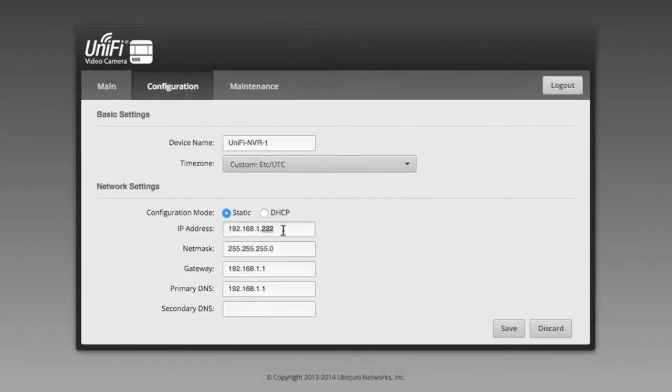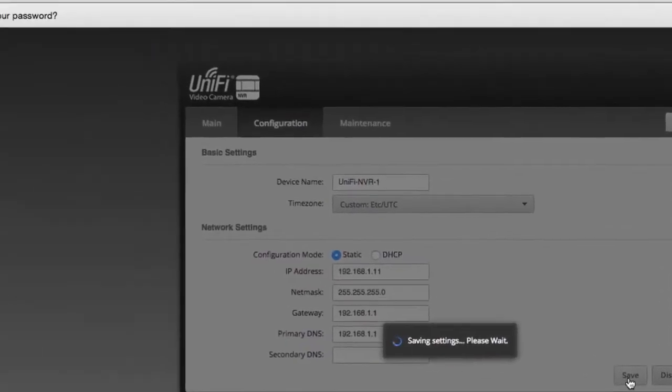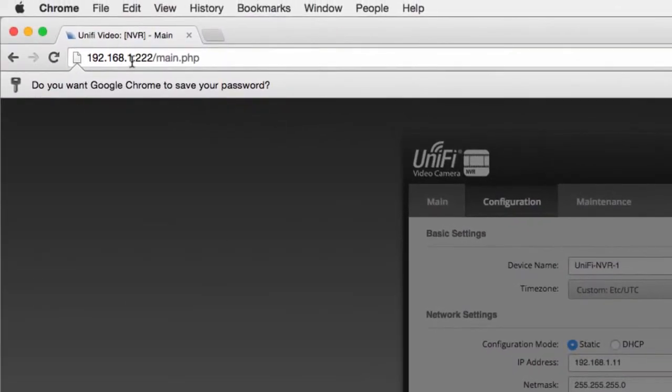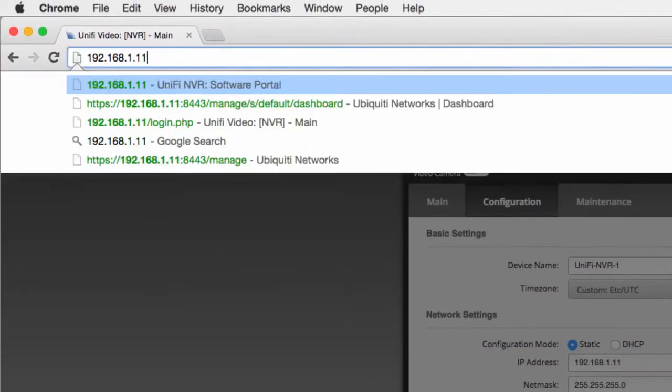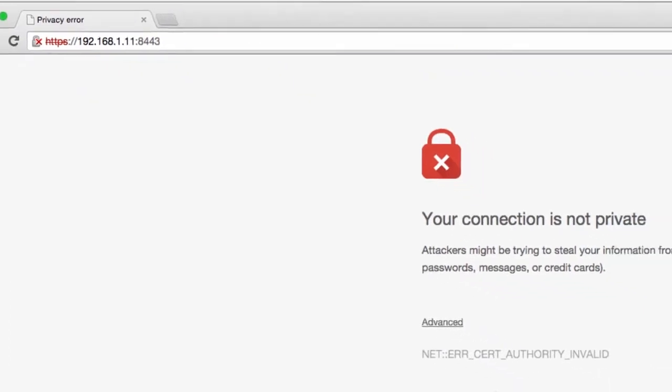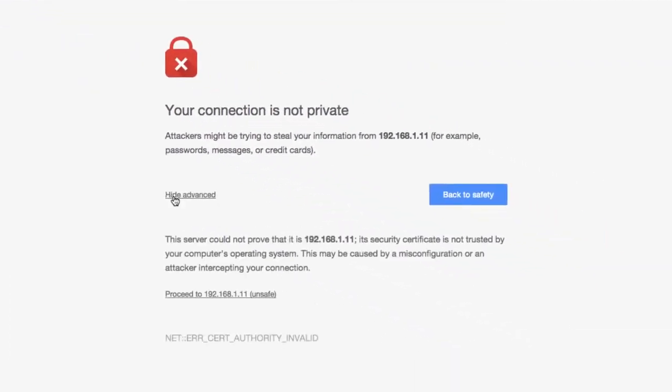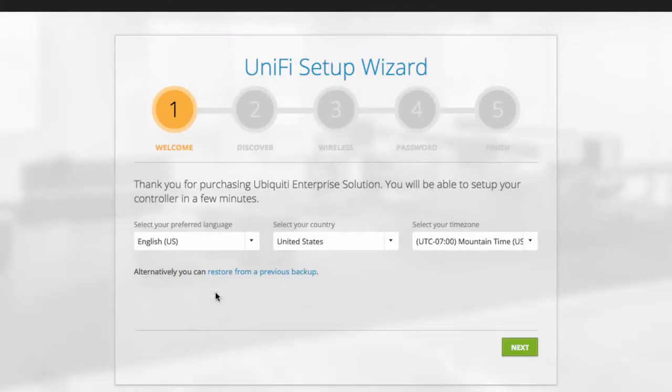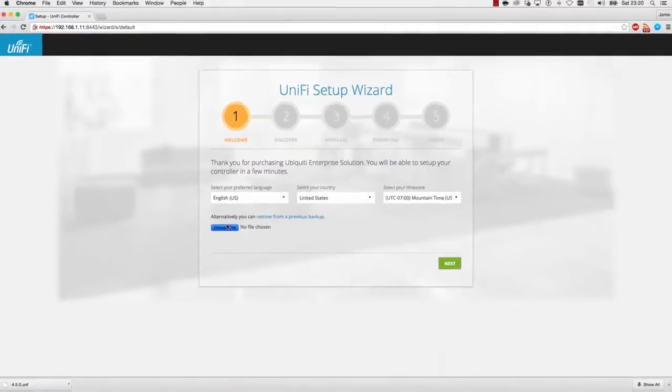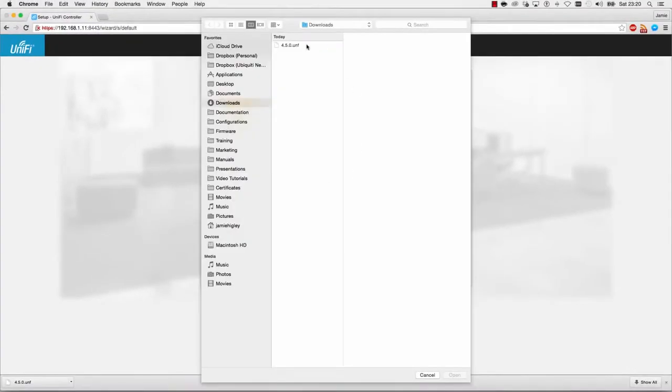Now that the controller can be reached by our UniFi devices, we navigate to the original IP on the default port 8443. Click Restore, then select the backup configuration to be restored.